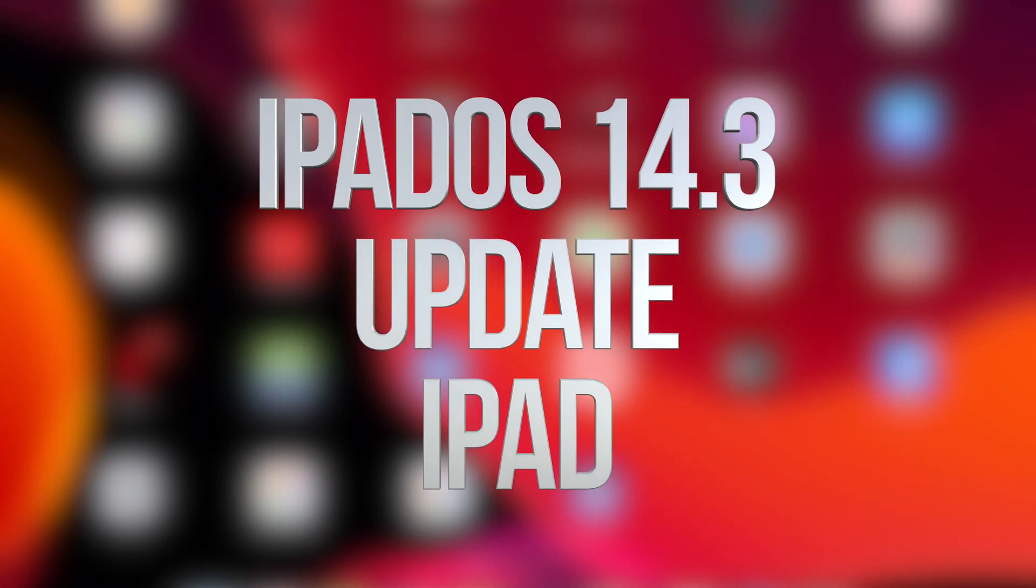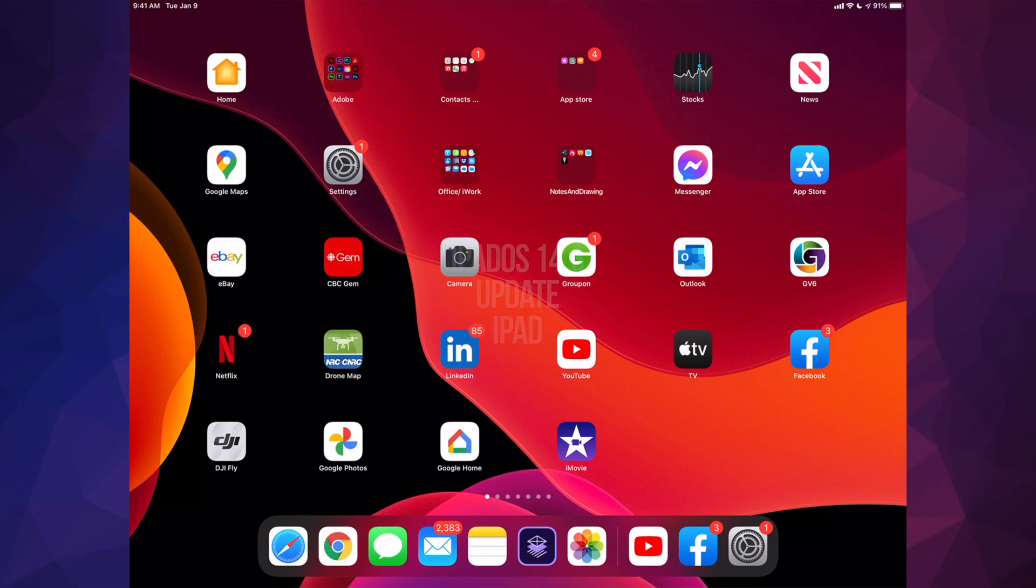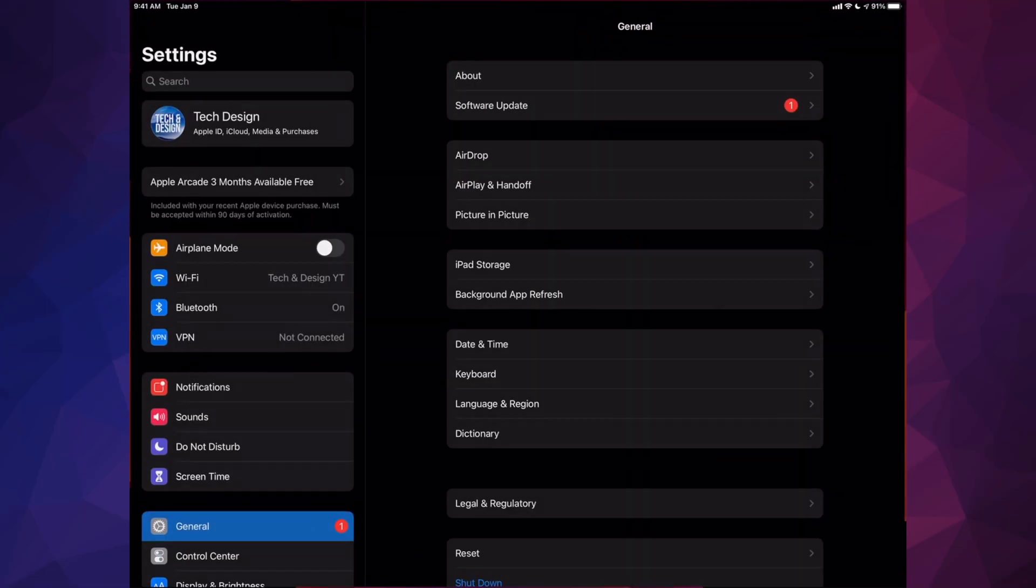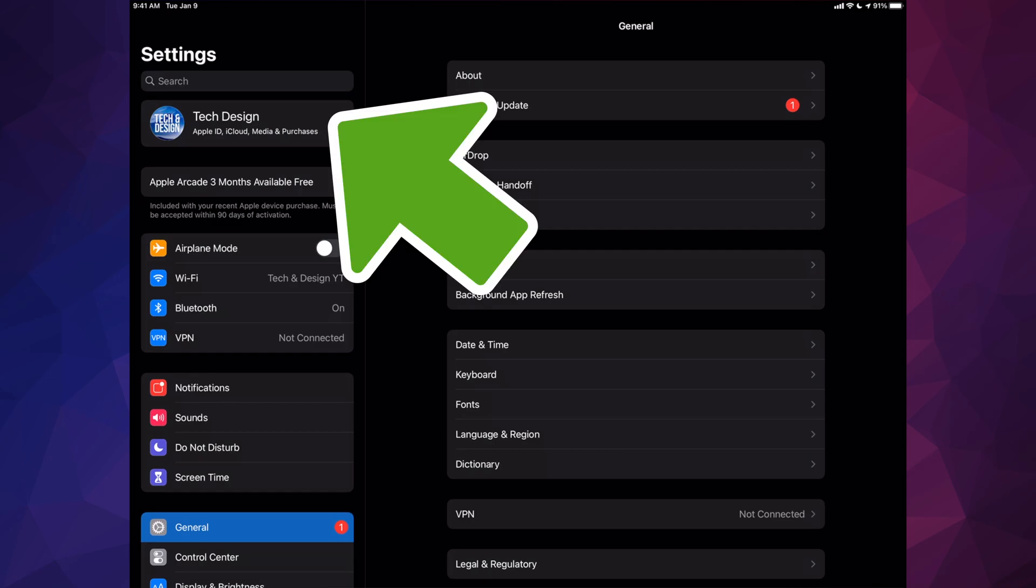Hey guys, on today's video we're going to be updating your iPad to the latest iPad OS, so let's get started. Go right into your settings. Under your settings, you're going to see the first option - it's going to say your name or maybe your device's name. Just go right into there.